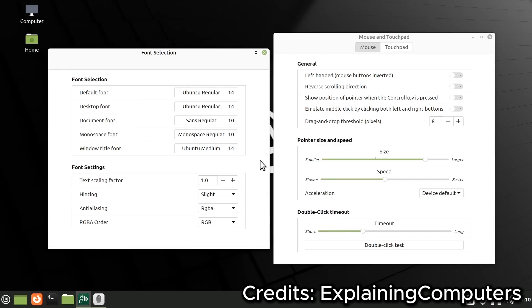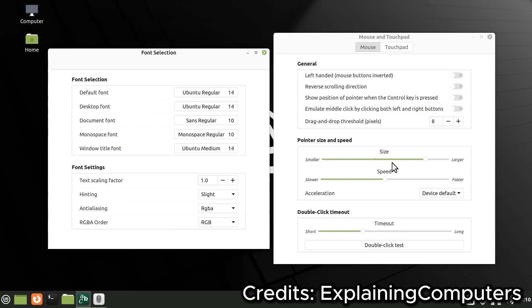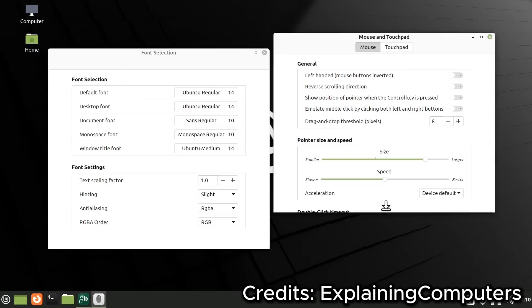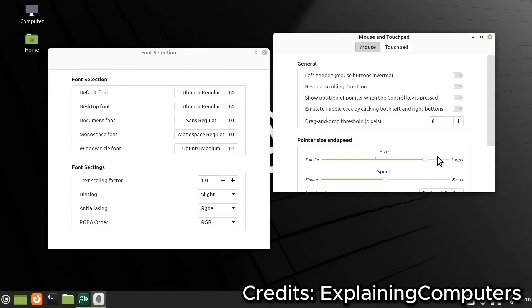And let's not forget TimeShift, a fantastic tool for creating system snapshots. If something ever goes wrong, TimeShift makes it easy to roll back your system to a previous state, perfect for peace of mind, especially for new users.